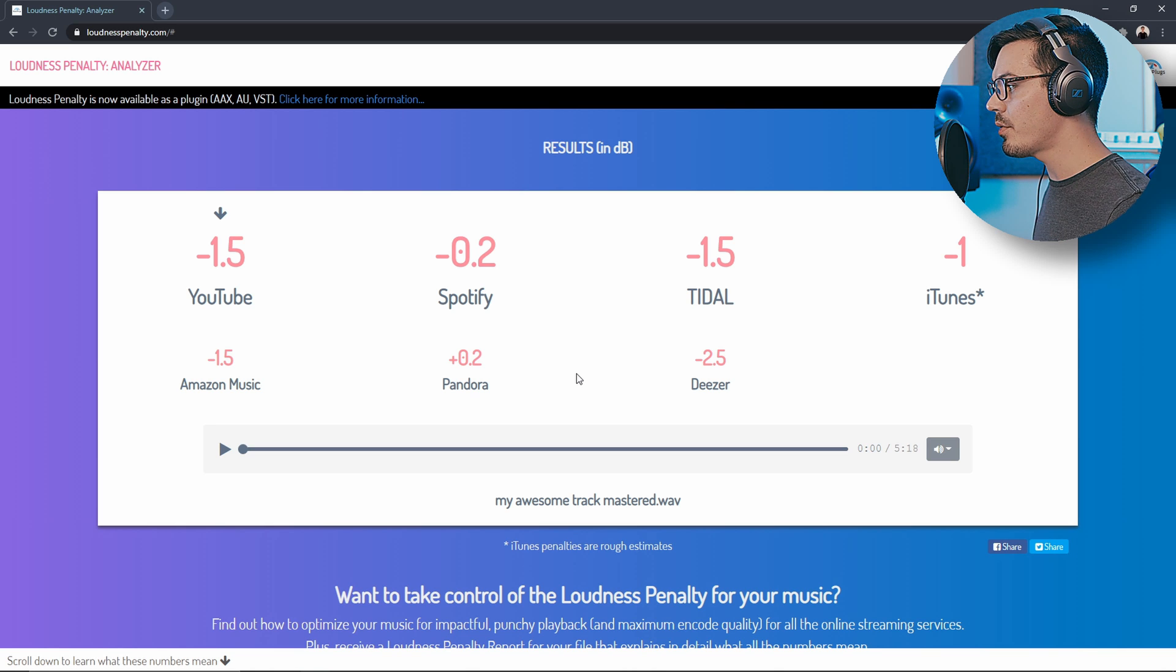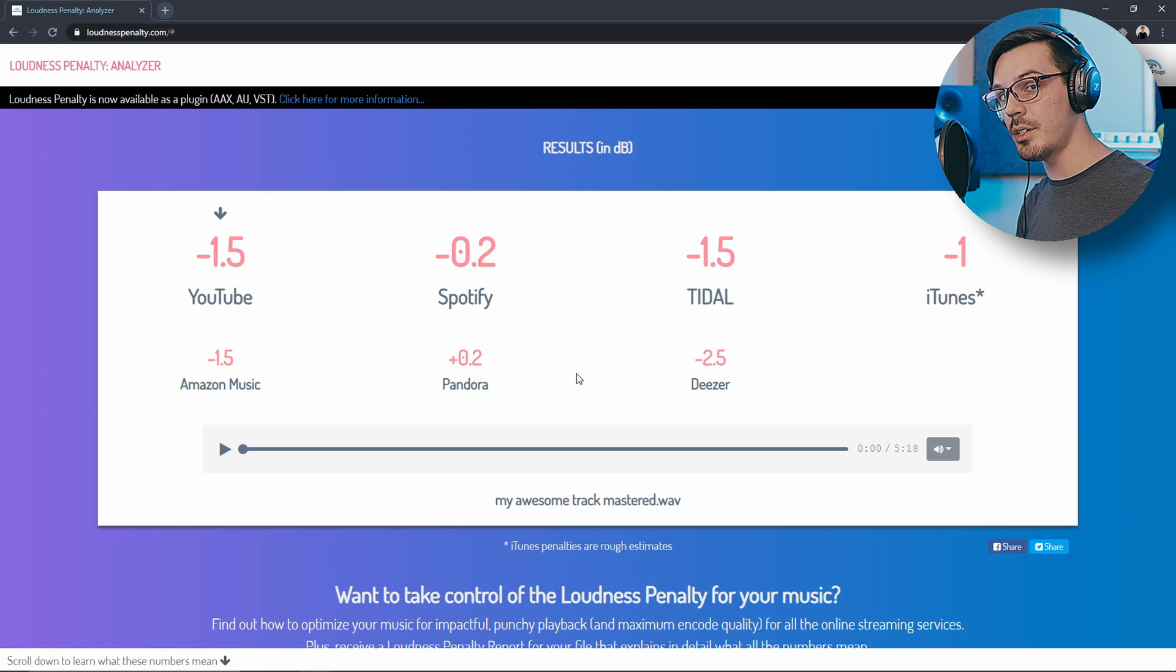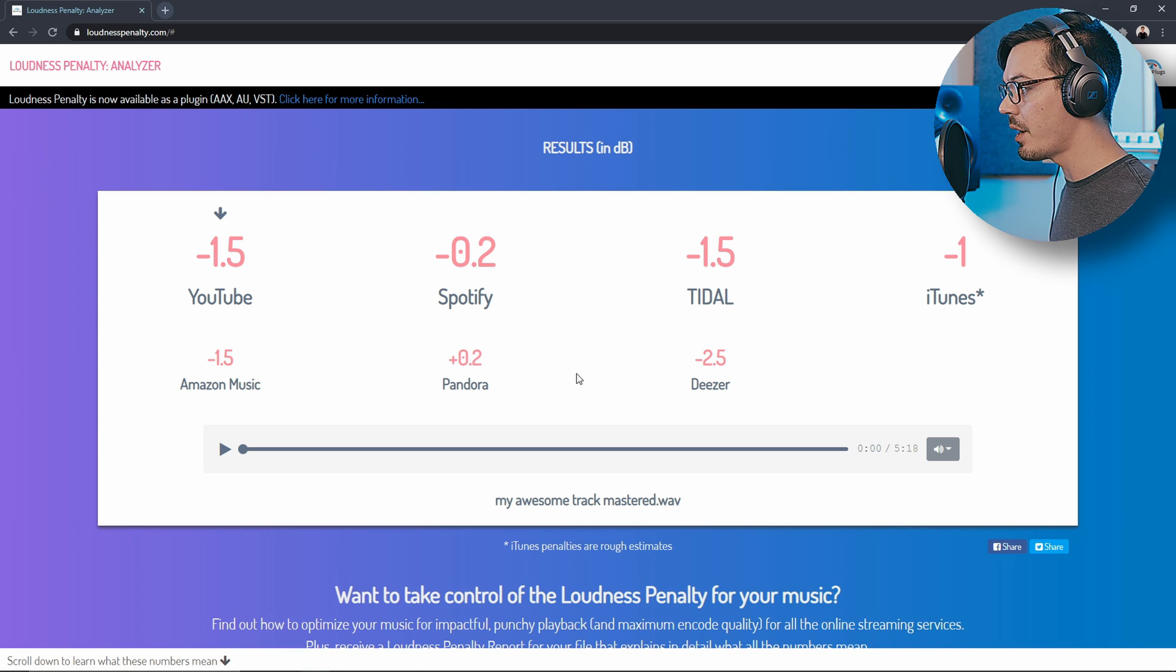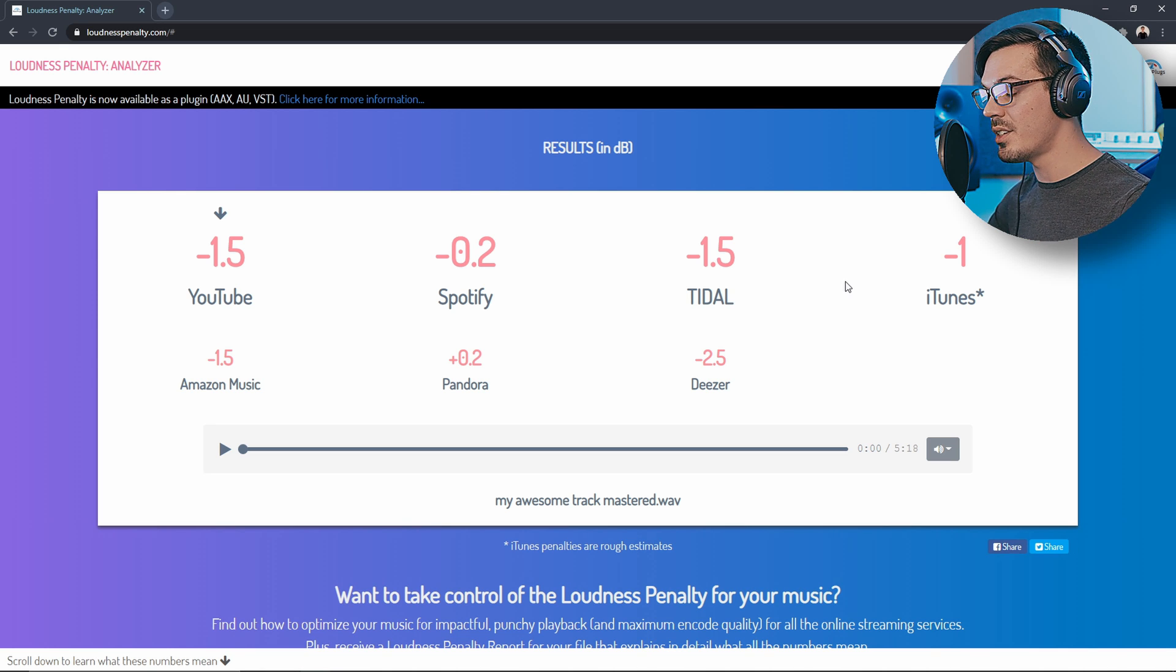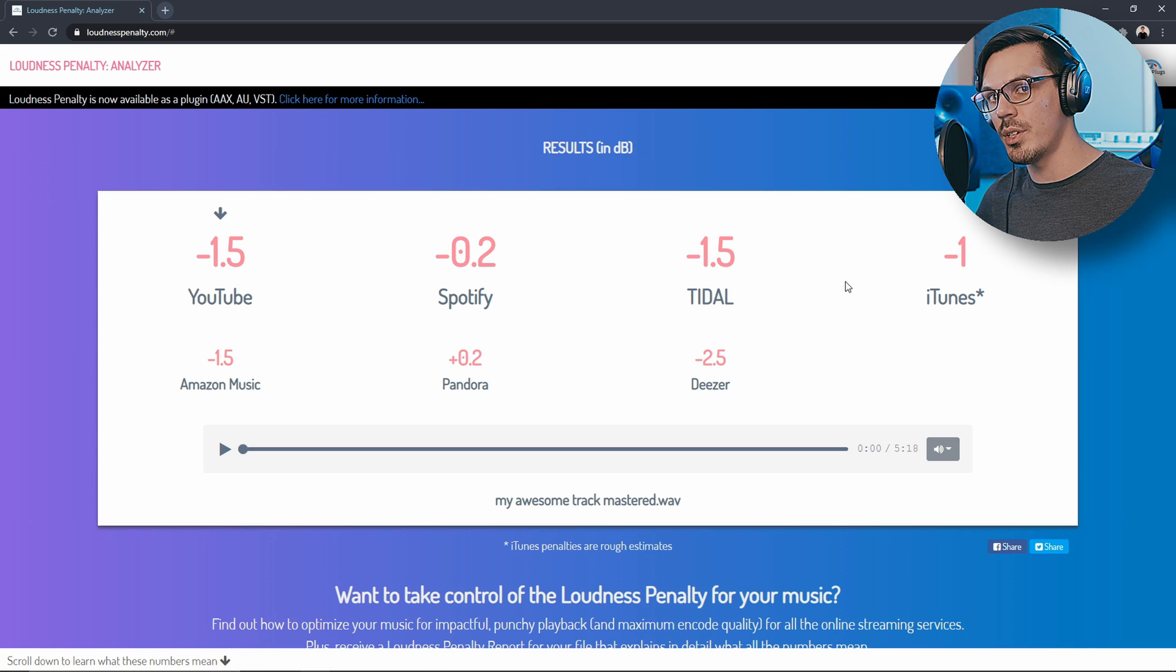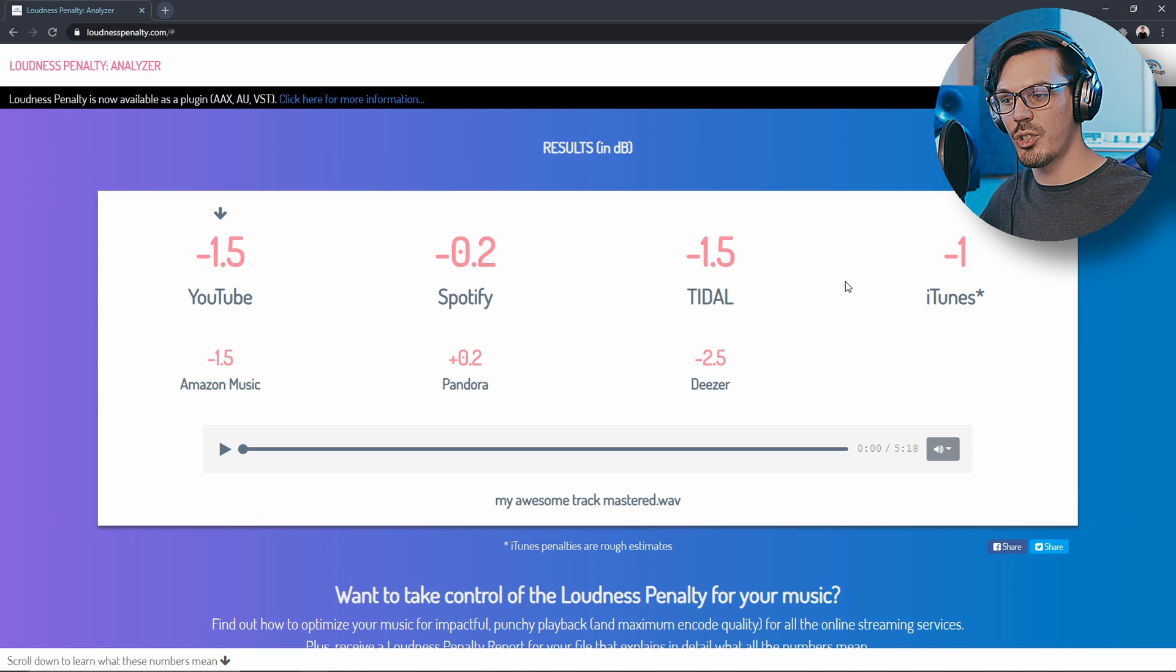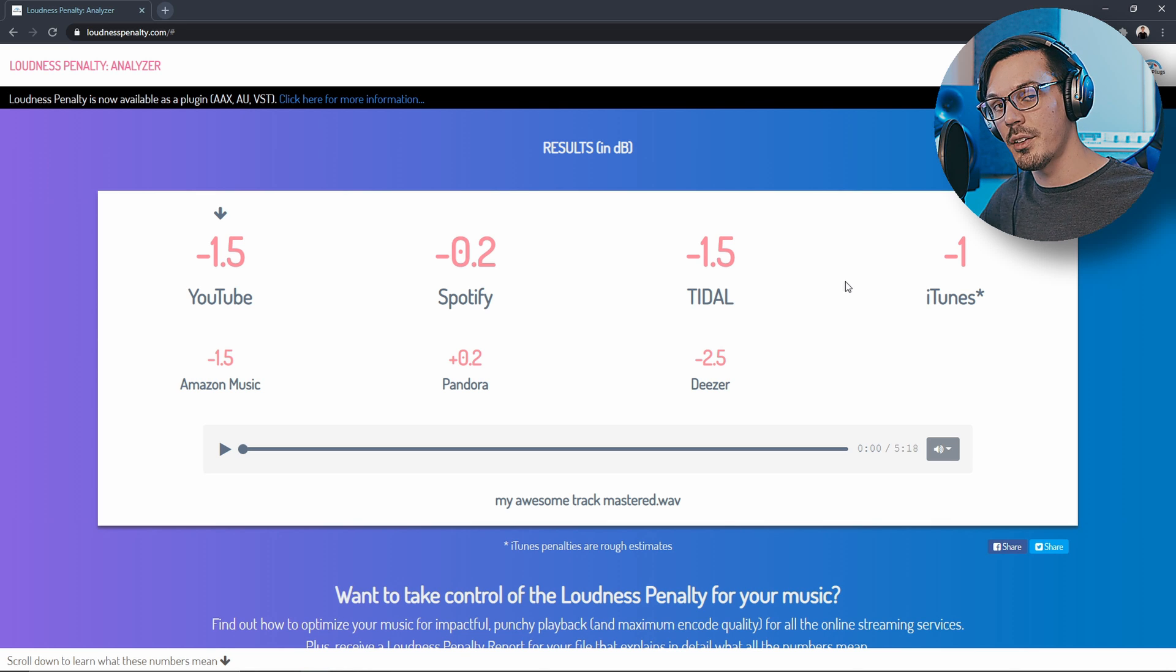Every streaming service except Pandora is going to turn our track down a little bit so we might have been a little bit too hot but for all intents and purposes this is pretty much right on the money. As you can probably tell by all of these numbers here every streaming service wants a different level so there is no one-size-fits-all solution to get your track mastered for every single platform. In the end it's all about just turning your track up in the mastering stage to get it to a point where it sounds good and isn't over limited and just crushed dynamically. We just want our track to be up at a healthy level to where it sounds best.